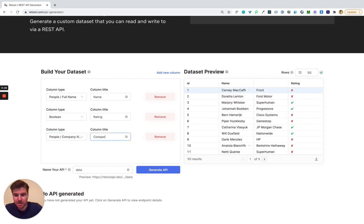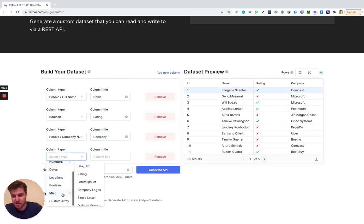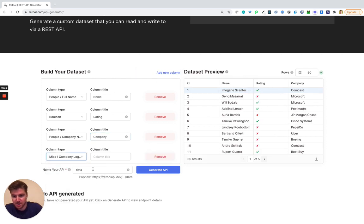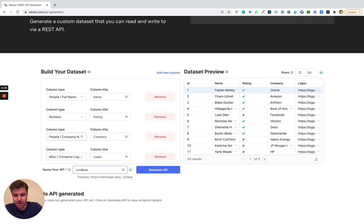So here's company and maybe I also want to get something a little more niche, like maybe something like logos. Cool. So I've added logos and now I'm going to go ahead and name this and I'll generate the API.